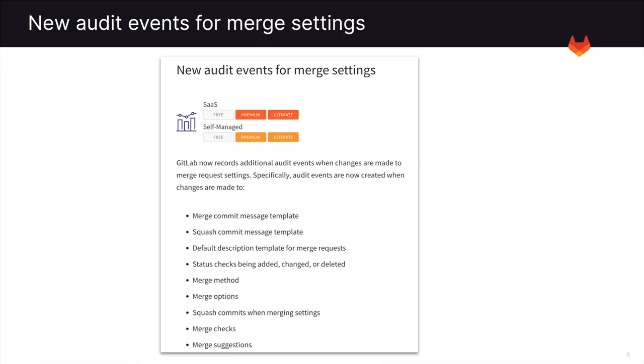Audit events are also logged for merge settings. This includes merge method, options, checks, suggestions, and much more.